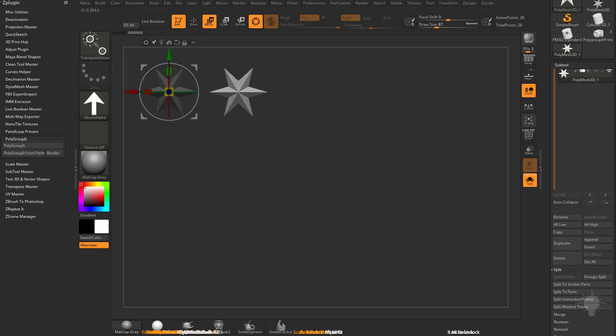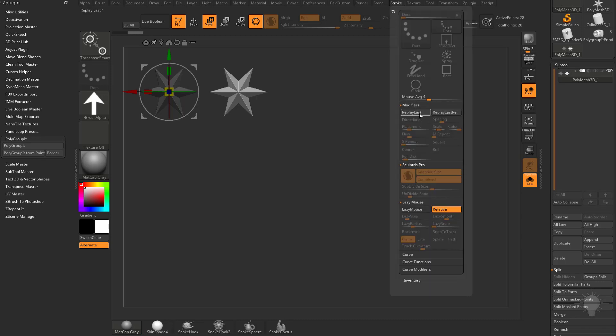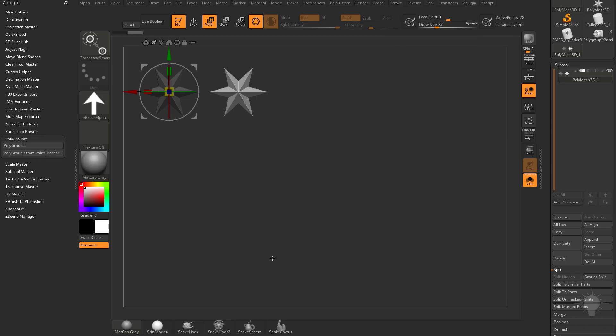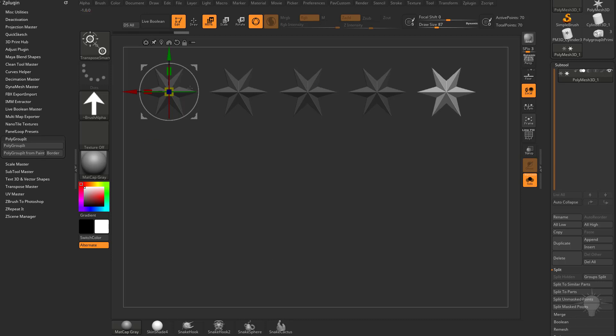It'll go ahead and snap the Gizmo back and then you can go up here to Stroke, Replay last which the shortcut for that is 1 and you just keep hitting 1 to populate more copies in a single direction.